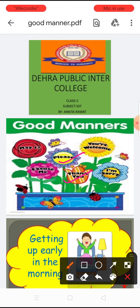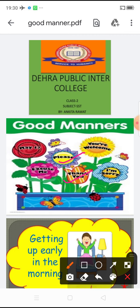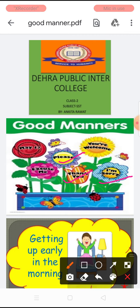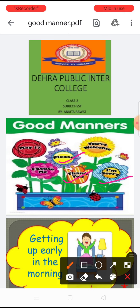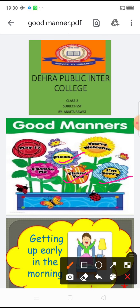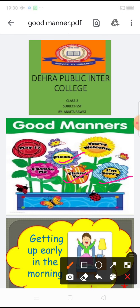If you hurt somebody — अगर हम किसी को hurt करते हैं — then we say I'm sorry. And before going to bed at night, we say good night.